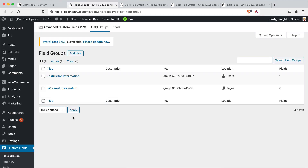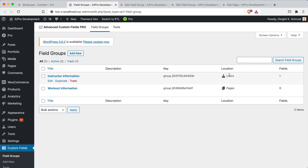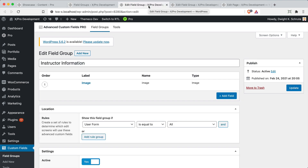In your WordPress admin, you'll have a Custom Fields menu item that appears when you activate the plugin. From there you can add new field groups and apply them to different contexts such as pages, users, or terms. For example, on user account pages, a custom image field has been added. WordPress does have an image field for users powered by Gravatar, but this shows how you can extend that to get more control over user accounts.